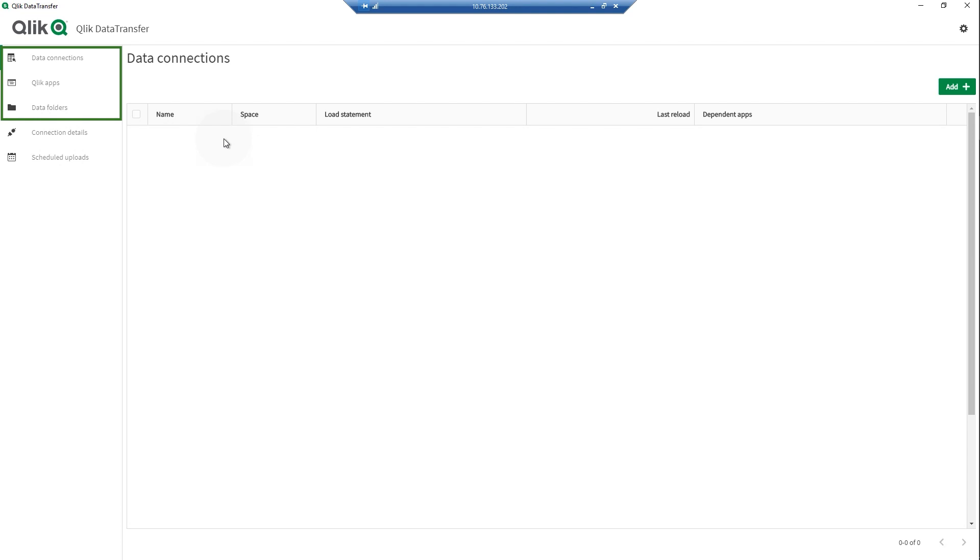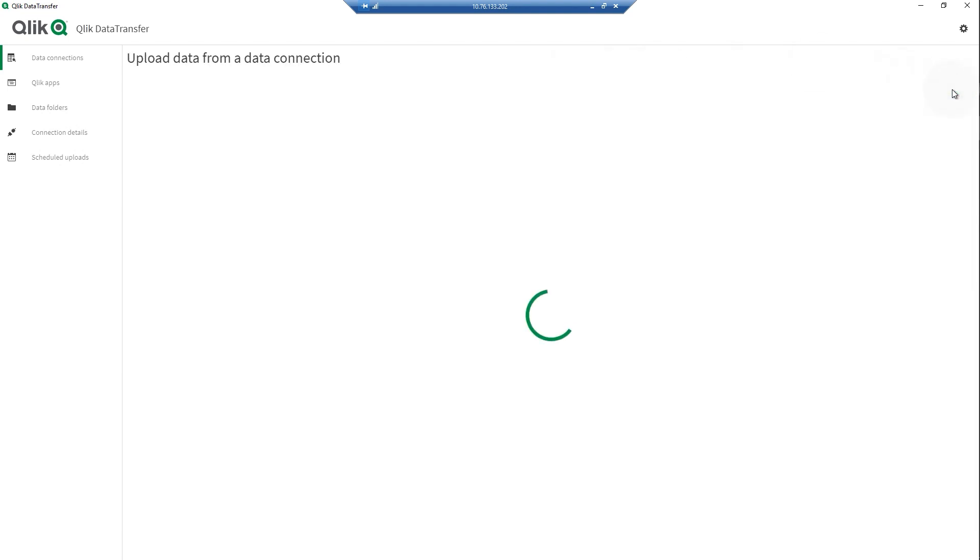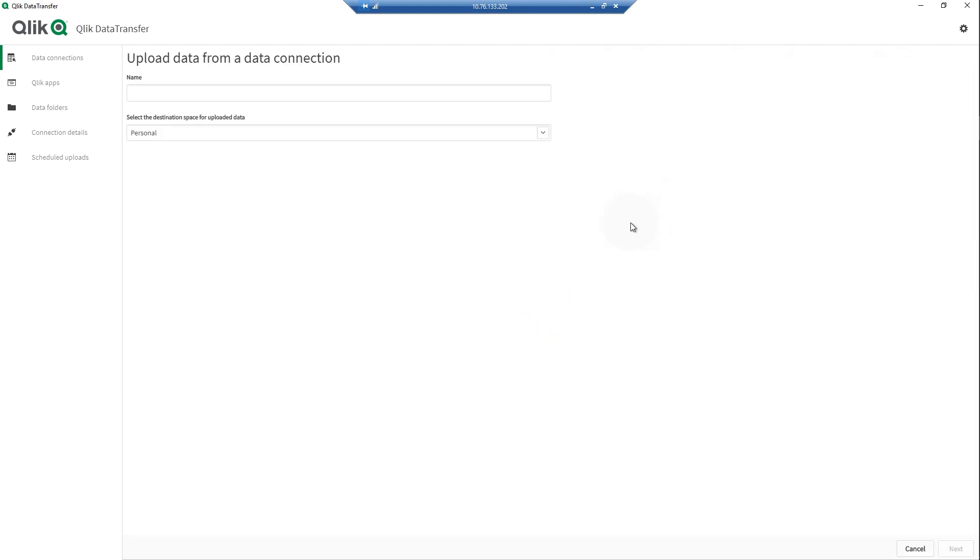Data connections, Qlik apps, and data folders. With data connections, you can upload data from an existing or newly created data connection with Qlik Data Transfer.